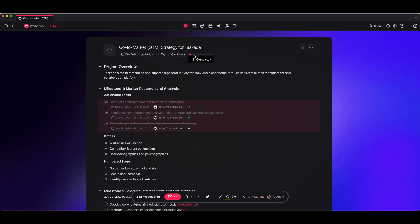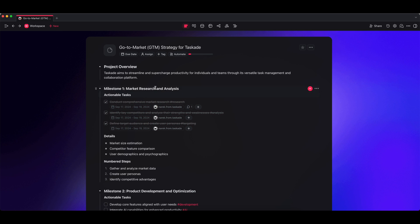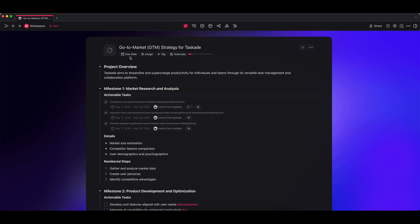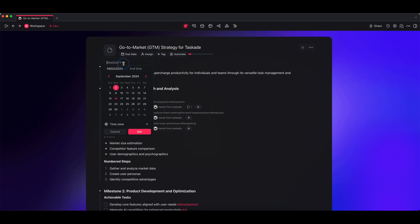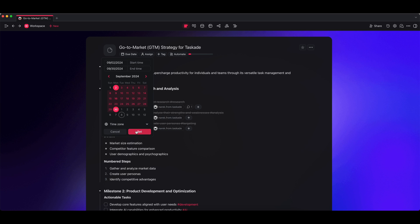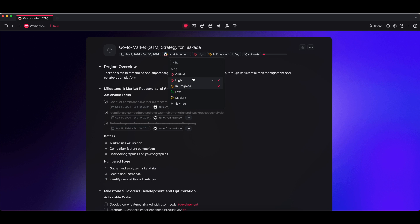Now projects also have their own due dates. For example, I could say this spans from the second to the 30th. I can assign multiple people—right now it's just me in this workspace, so I can just do that. Then you could also create your own tags. For example, whether this is high in progress, assign multiple ones. If I wanted to create a new one, I could just create a new tag right here.